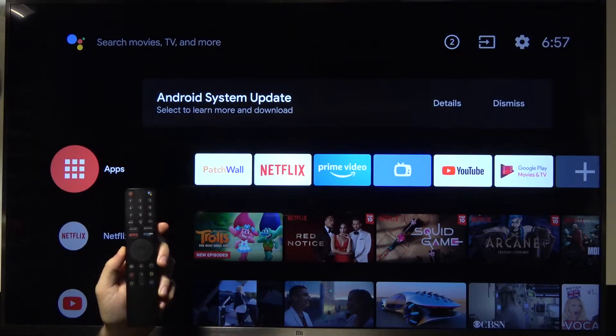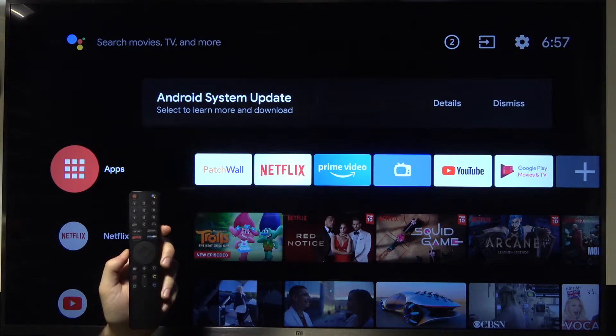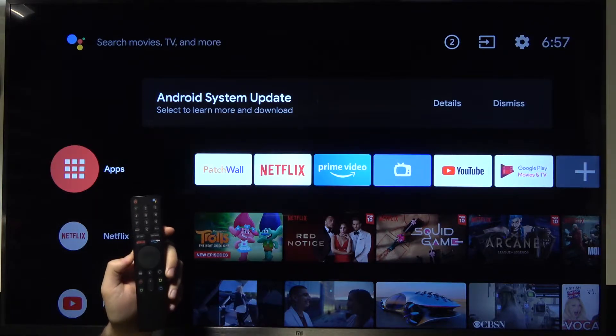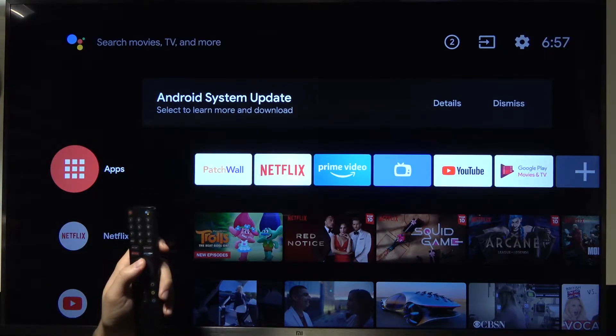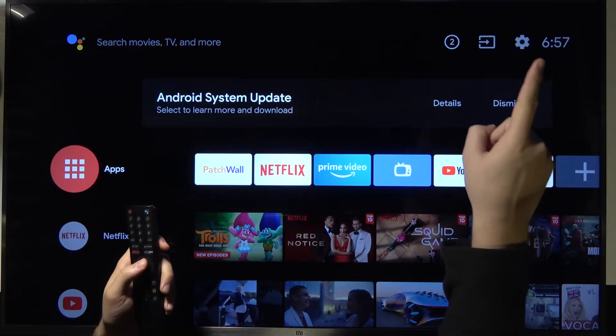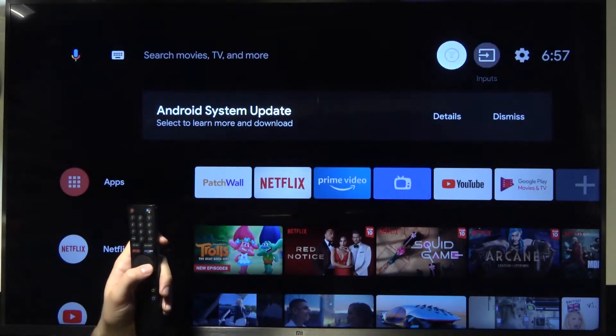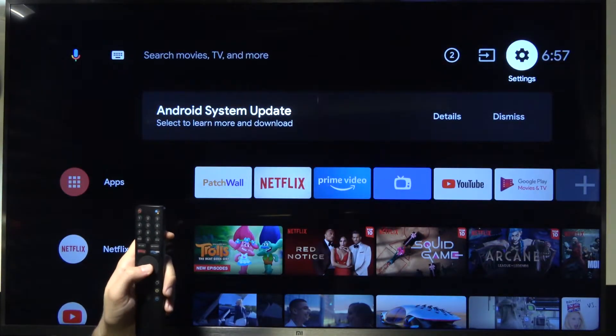Welcome, today I am with Xiaomi Mi TV 4S and I will show you how you can adjust app notifications. First, we have to go right here for the settings icon in the right upper corner.